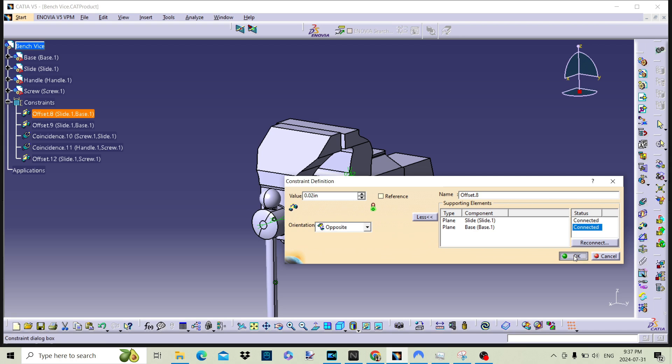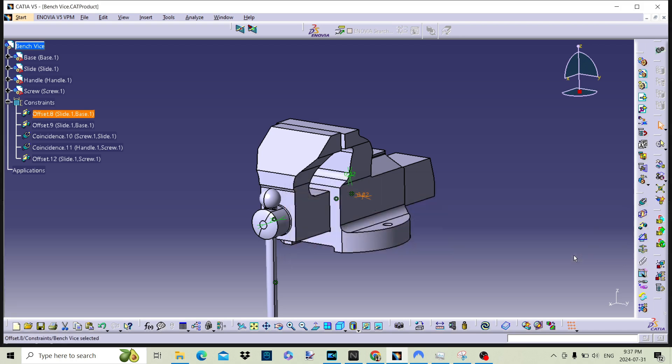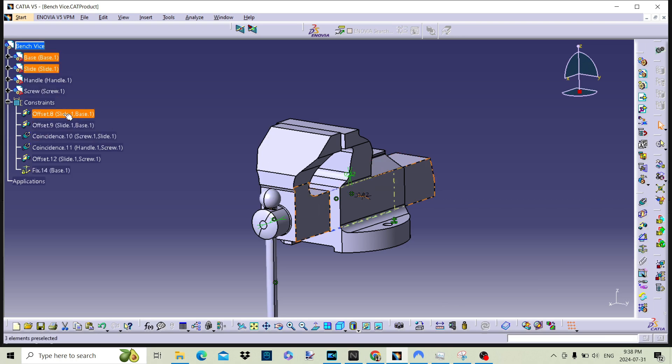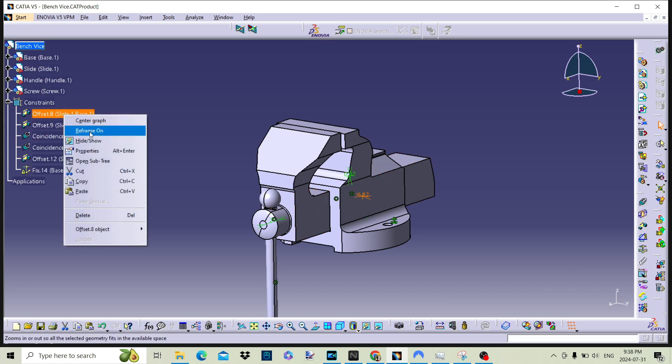Each of the constraints can be changed by double-clicking on them in the specification tree. The other way to edit the constraint is to right-click on the node in the tree. This opens the context menu where we see the usual suspects, including properties and offset object menu.